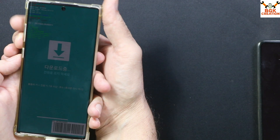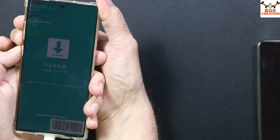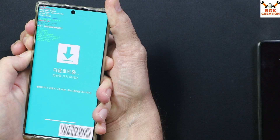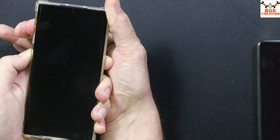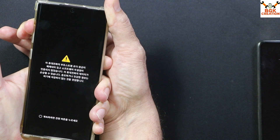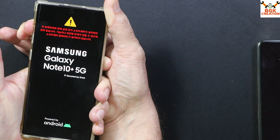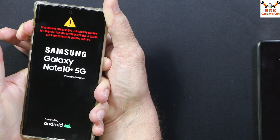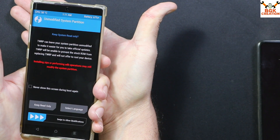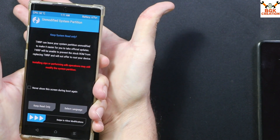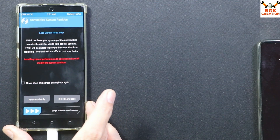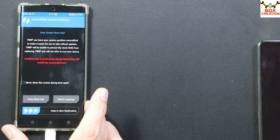Starting the procedure now — pressing and holding all three keys. The mobile phone restarts: releasing the Volume Down key first. The logo appears: releasing the Power key. Still holding the Volume Up key, waiting for the device to boot into custom recovery. Then releasing the Volume Up key after the recovery screen appears.